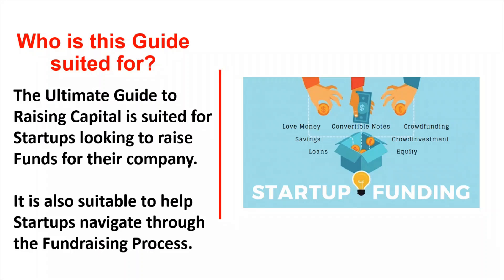Who is this guide suited for? The ultimate guide to raising capital is suited for startups looking to raise funds for their company. It is also suitable to help startups navigate through the fundraising process.